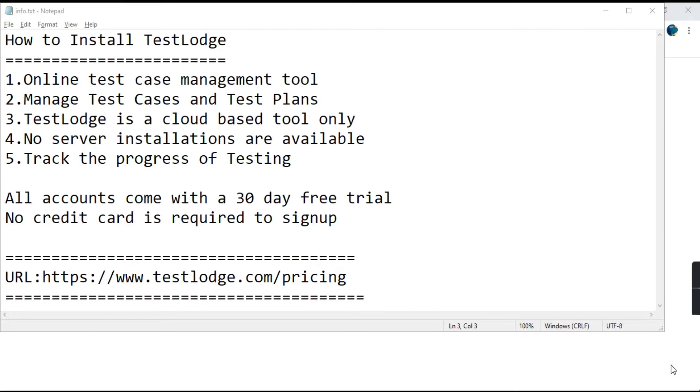TestLodge is an online test case management tool and it is used to manage the test cases and test plans.